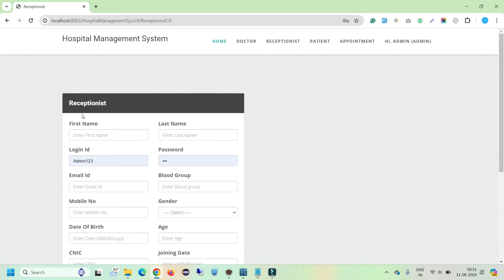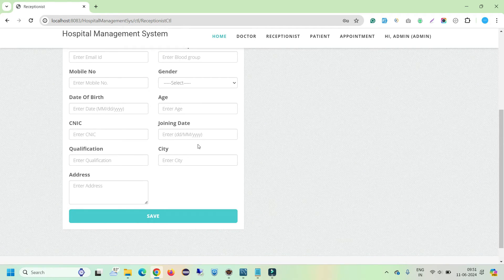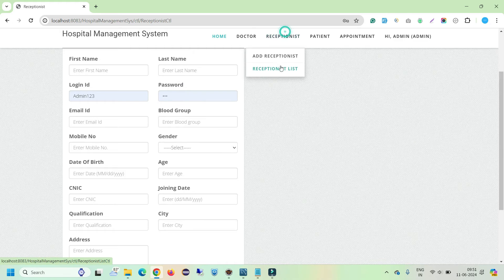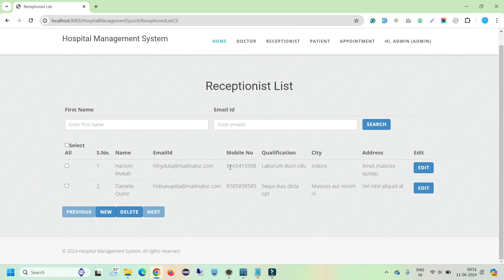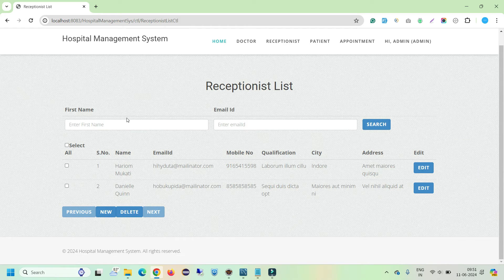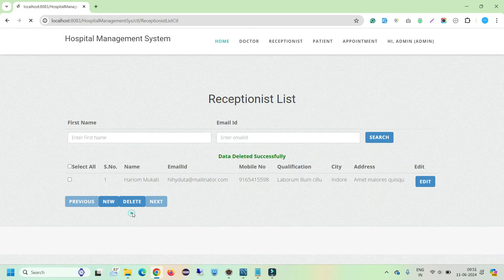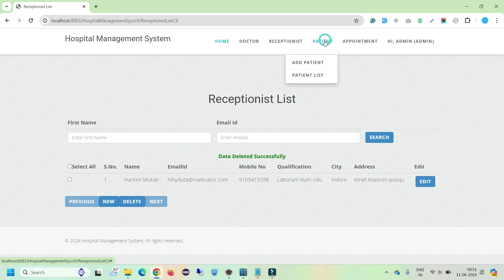Under the Receptionist section, we can add a new receptionist using a similar form with different parameters. I can also check the list of receptionists — all receptionists available in the database are displayed here. From the list I can search any receptionist by name or email, create a new record, or delete a record by checking it and clicking Delete.